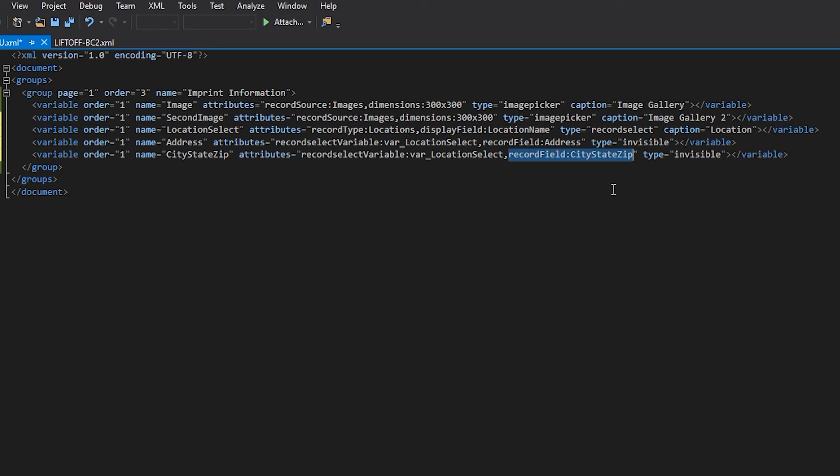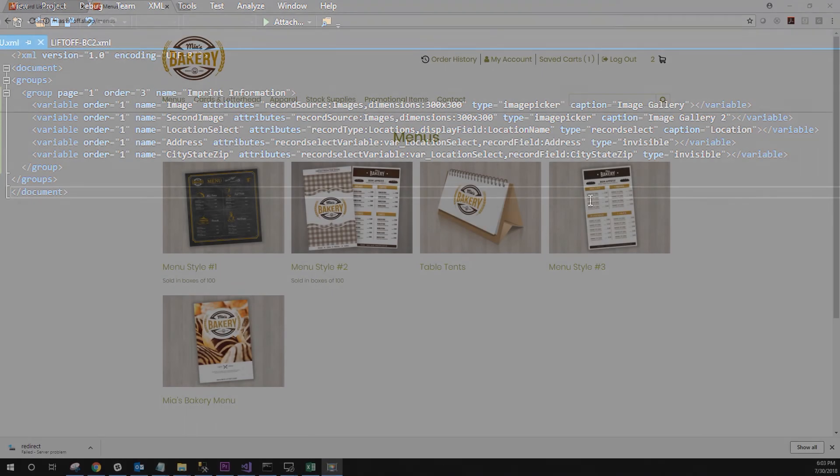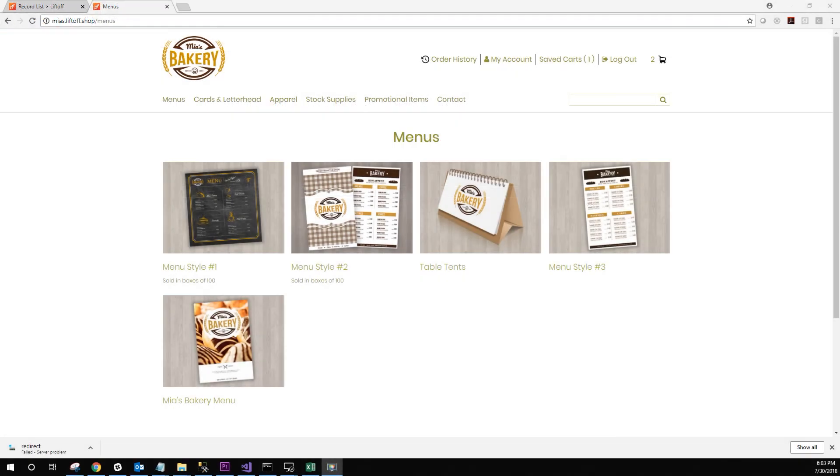In this example, we're pulling both address and city-state-zip. Let's save our XML and see if it works. Okay, let's test our item. This test does assume that we've already uploaded our PageFlex template back into the Liftoff application. If you haven't done so, please do so now.